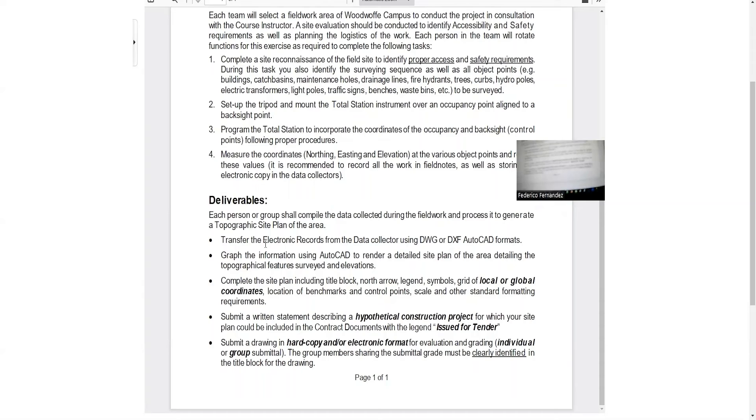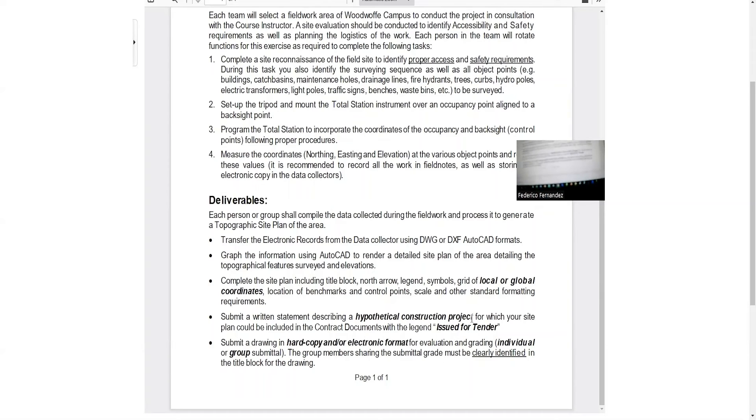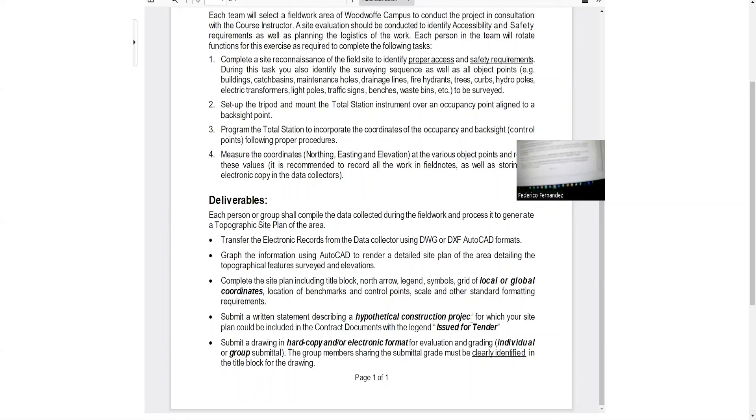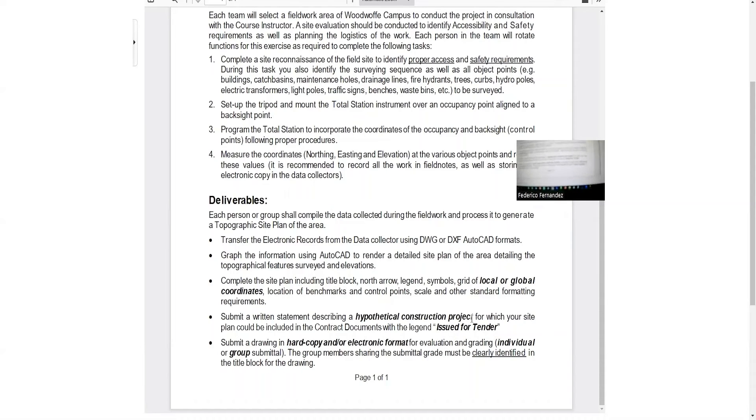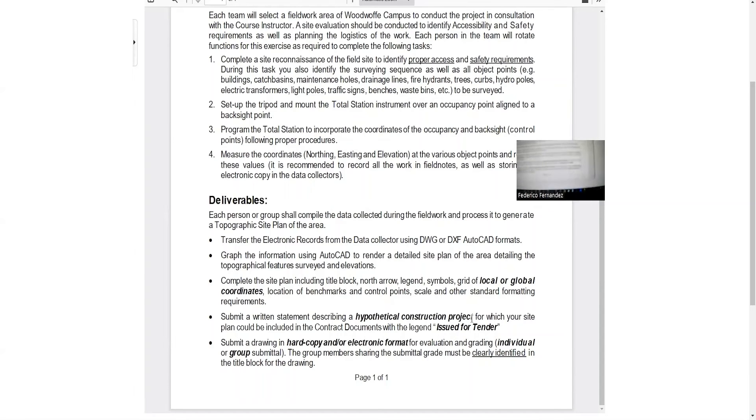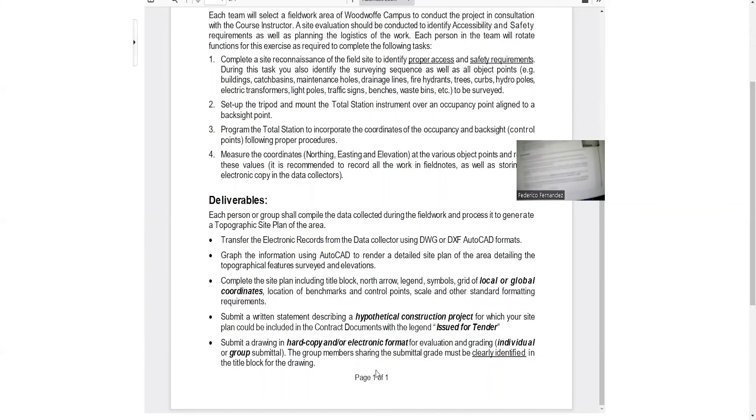You choose the area. It could be indoors, it could be outdoors. And the idea is that you define a hypothetical construction project and you produce a drawing that it could be of sufficient quality to be issued for tender. Imagine that your construction goes to bid processes, and that contractor needs to look at the information and decide, am I going to bid on this or not? So that will reflect the quality of your drawing.